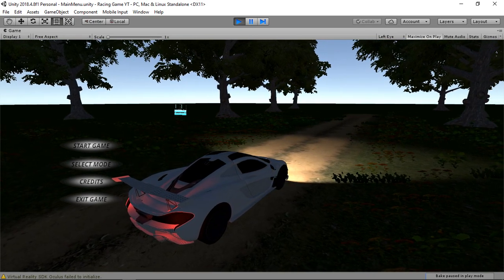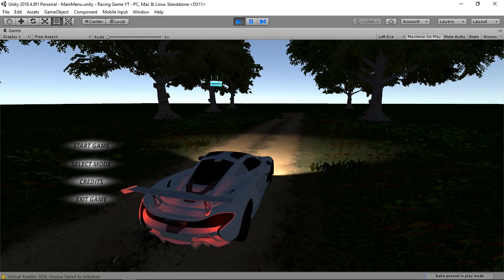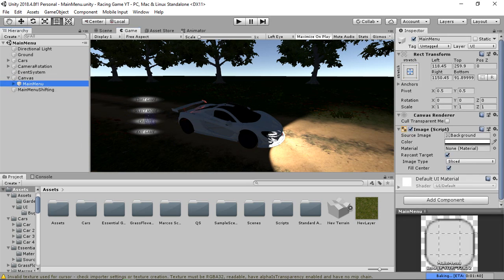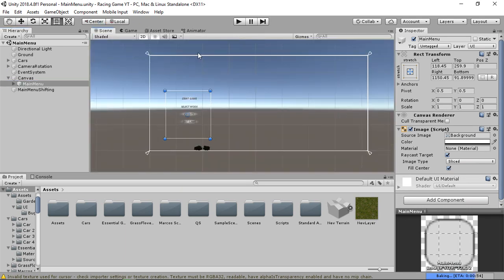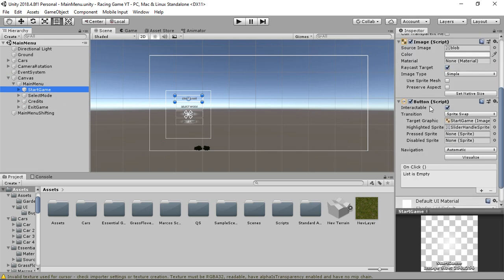The idea for this tutorial is that when we click on Start Game, a panel will pop up from the left to the right side, and the main menu canvas will disappear. To do this, we are going to make an animation of the panel, set up our animator controller, and then create a script to control this animation and the Start Game button's on-click function.